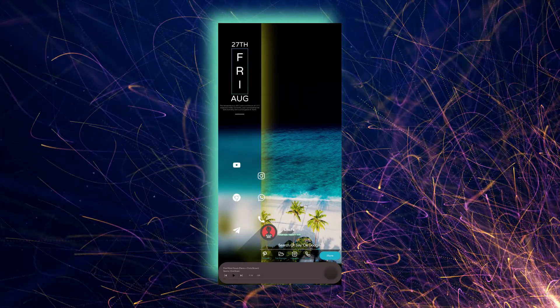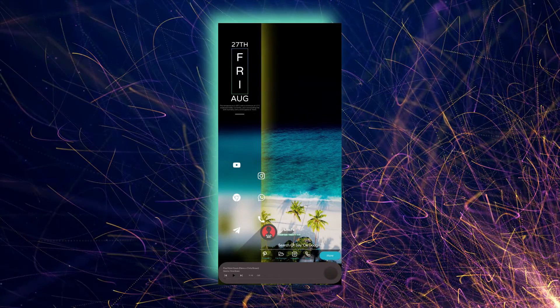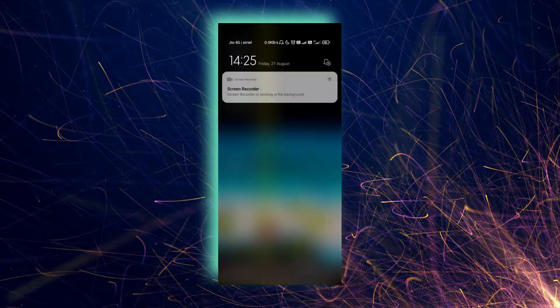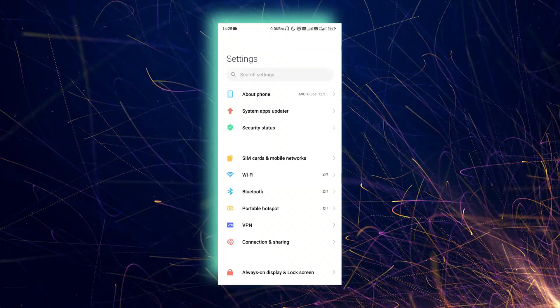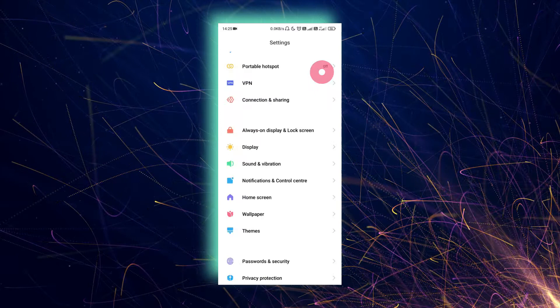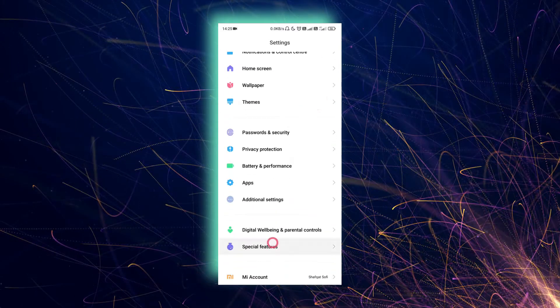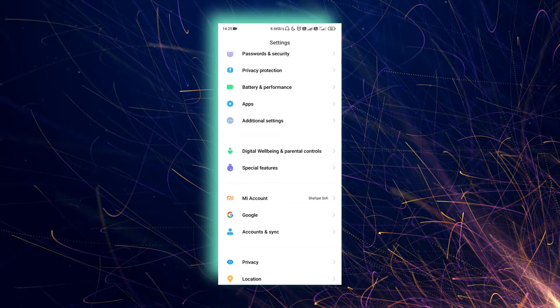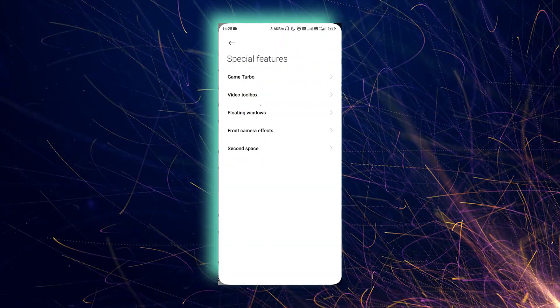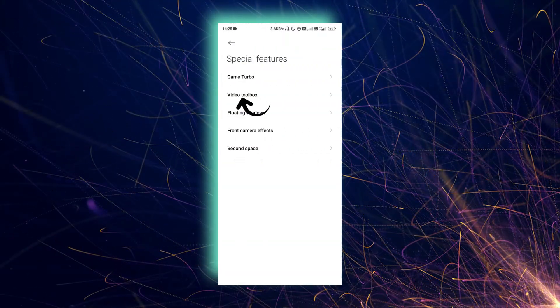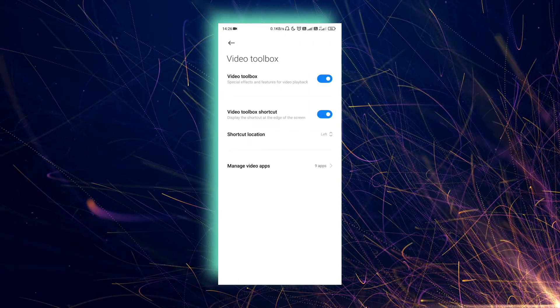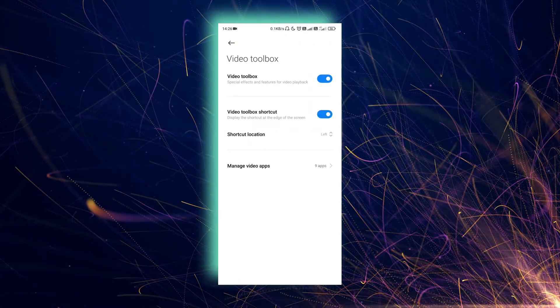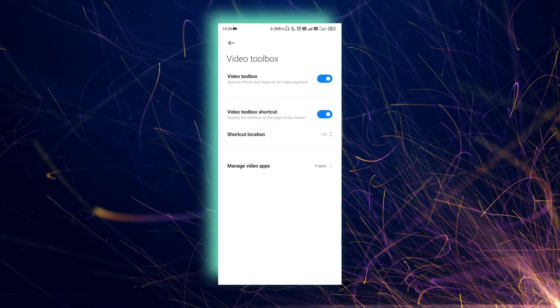So to solve this, there's an easy trick I will show you. You just have to go to your settings, then go to special features, and here there will be a video toolbar.